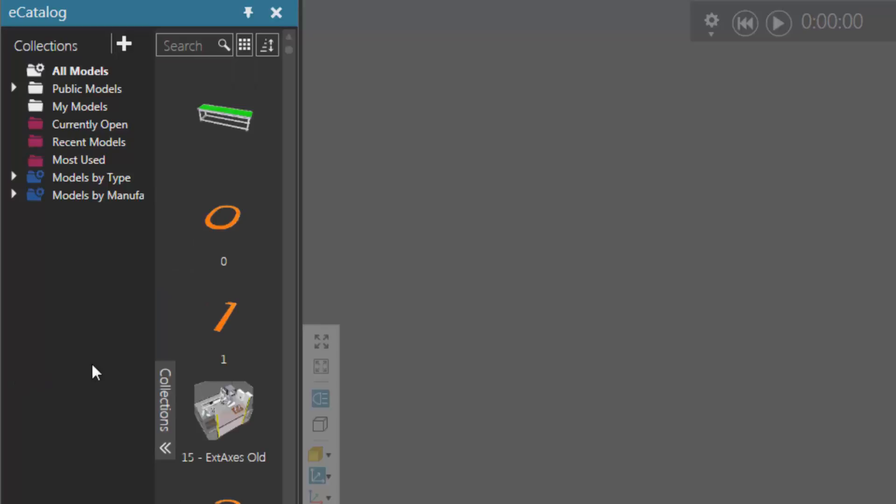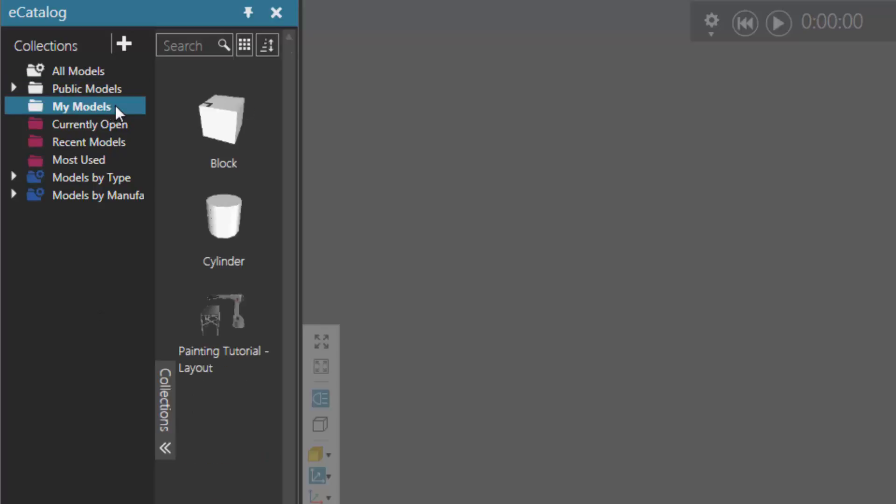Now the easiest way to add a local folder is to use an existing source that's listed here. For example, I could use my public model source or my model source, and these two are linked to folders in your documents library. So I'll use the my model source first.